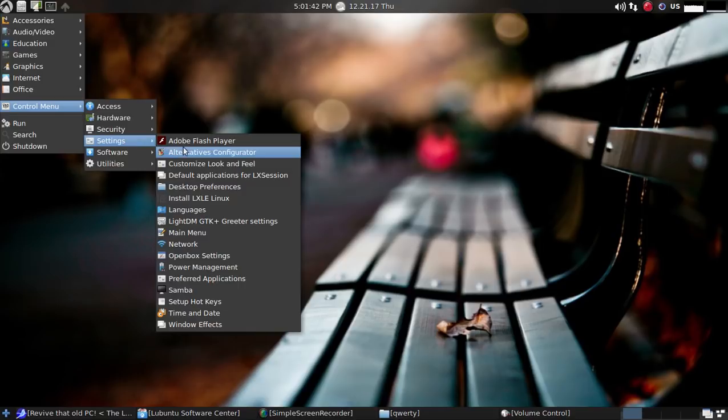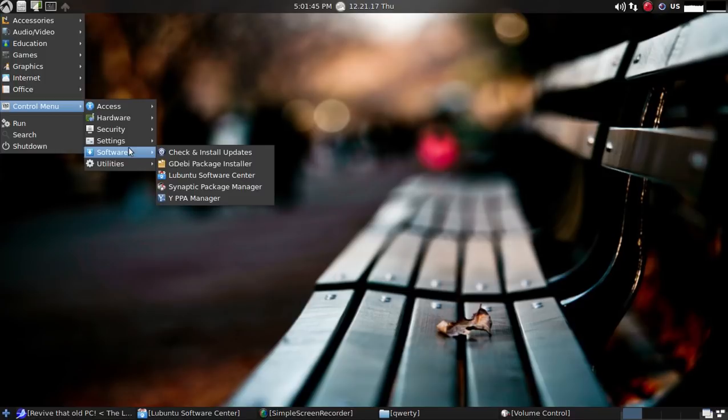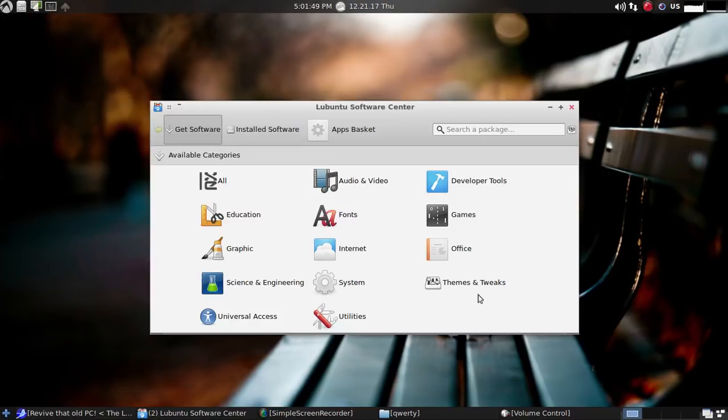Moving along, settings, plenty of settings here to get you started out of the box. Software. The Ubuntu Software Center has a nice look to it. Simple.